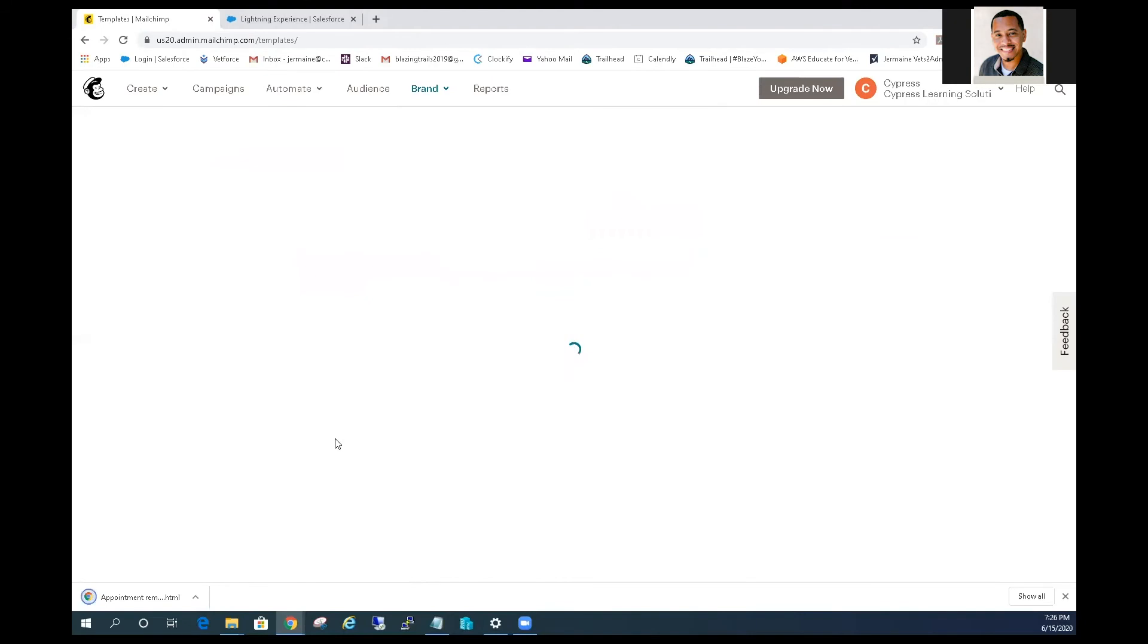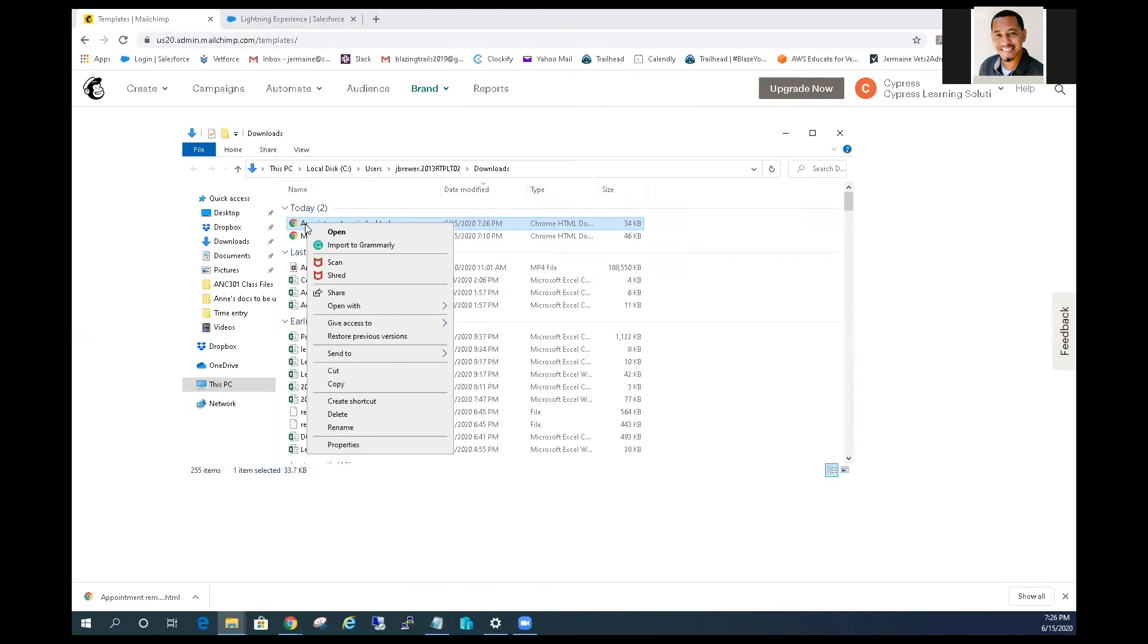In a text editor on your computer, you can view your HTML code from Mailchimp. So we go here, open with notepad.